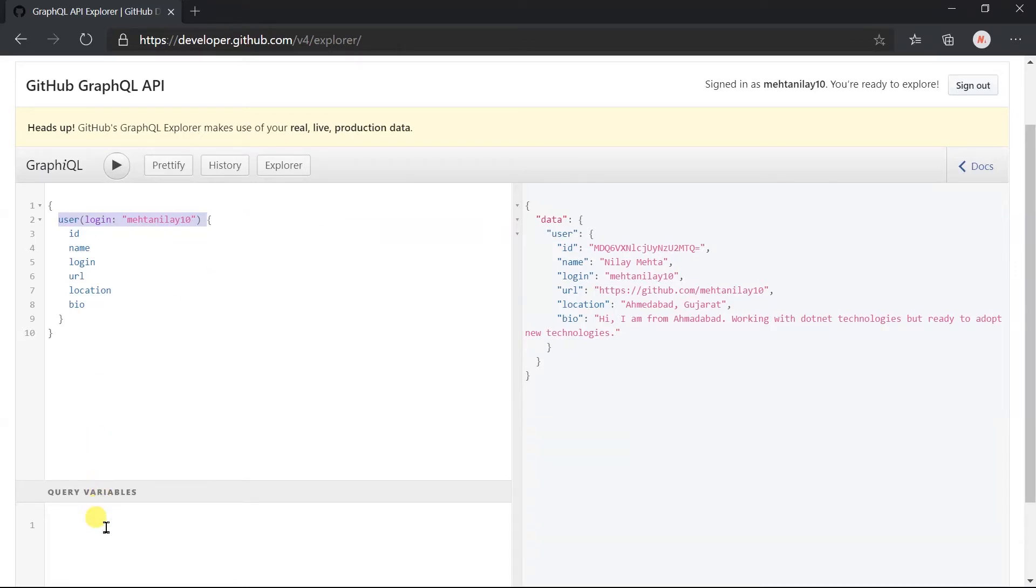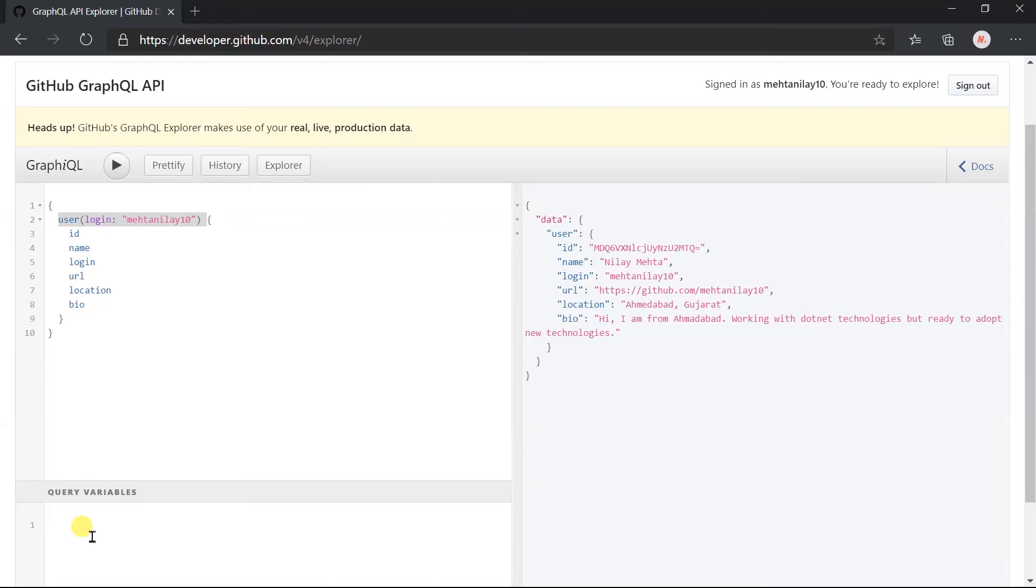We can pass the variable from this section. Variables are just like the data passing in the body for the POST request. If we pass this as a variable then we do not need to build the query by string concatenation or interpolation each time. We just need to update the dynamic part of the variable section only.